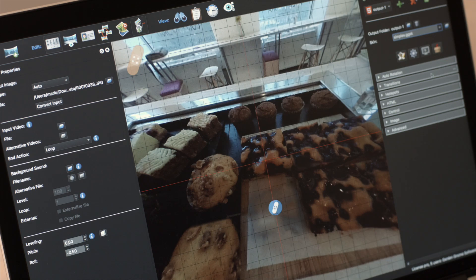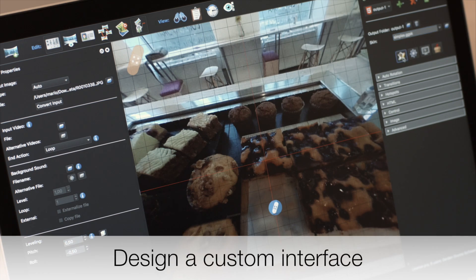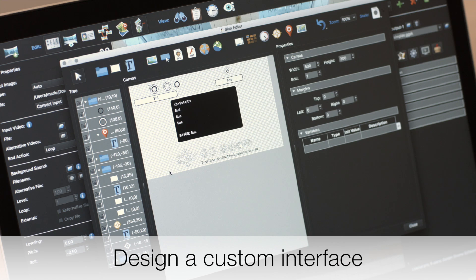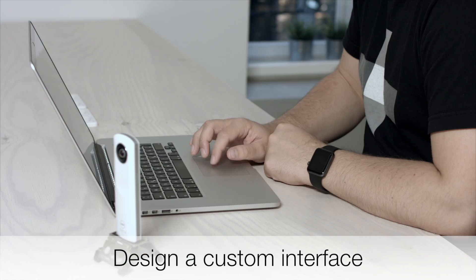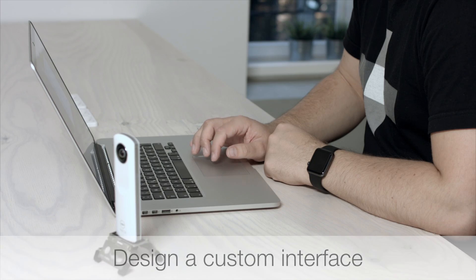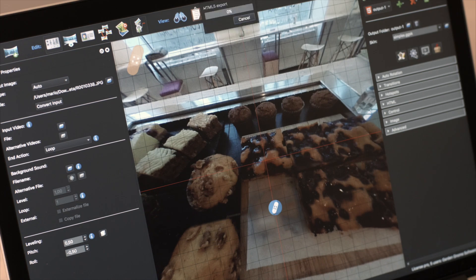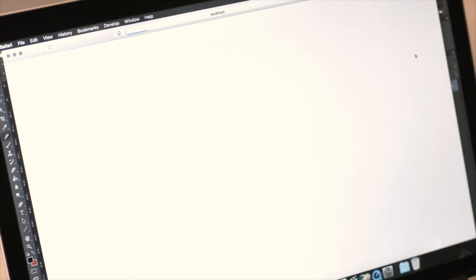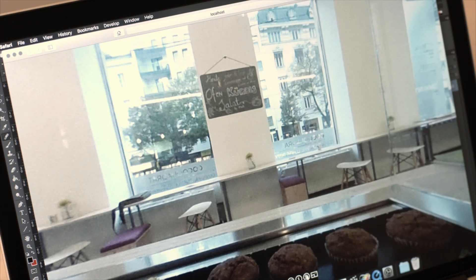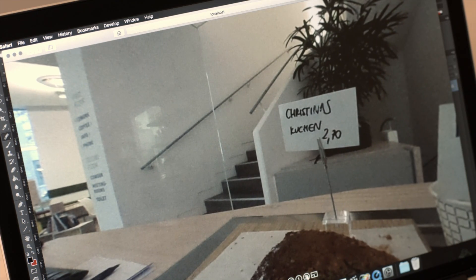You can also add buttons and other graphical elements to your interactive panorama using the skin editor. And when you're done, you can output the project and test it right away using Pano2VR's integrated web server.